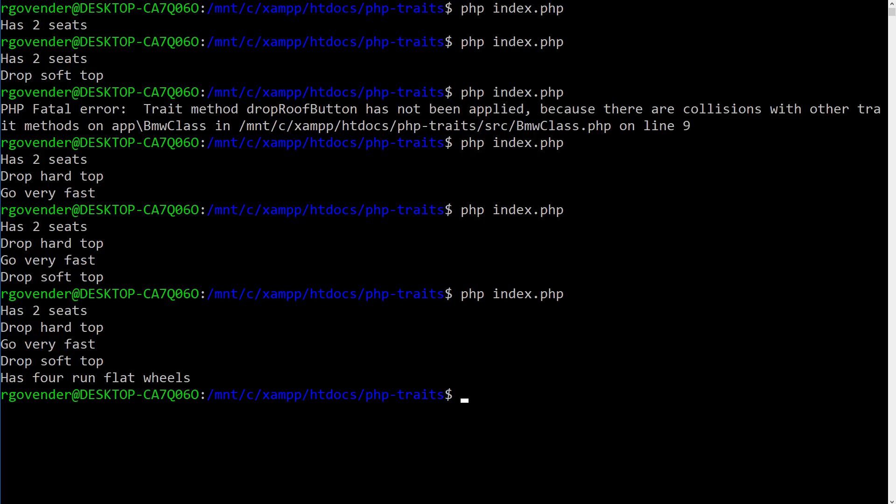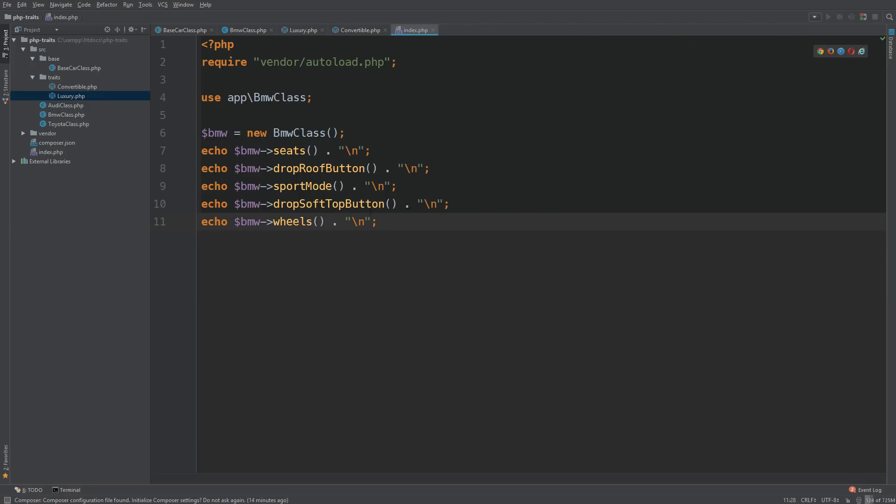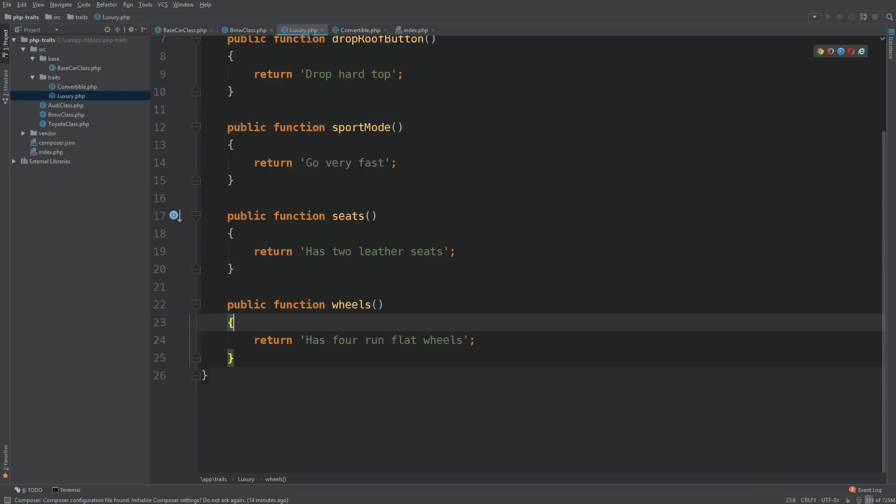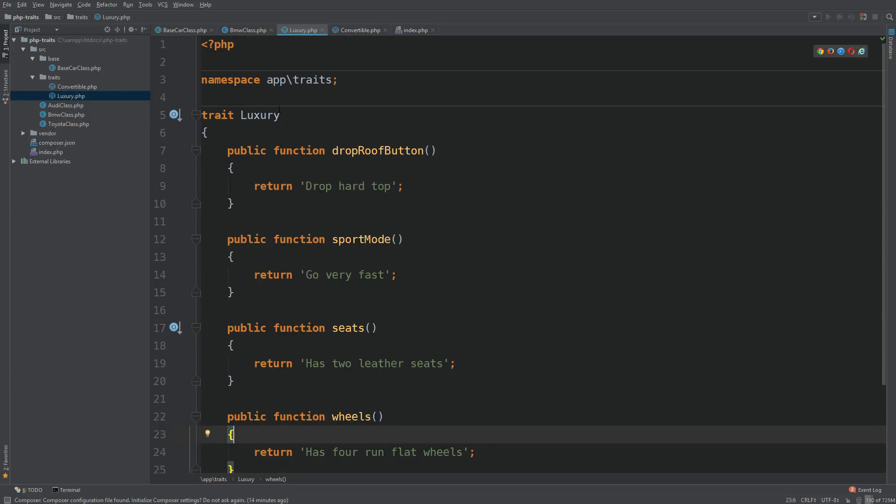So back to our IDE. And we do this. And it says has four run flat wheels. And this is coming from the trait. So the rule here is that a trait method will override a base or parent class.